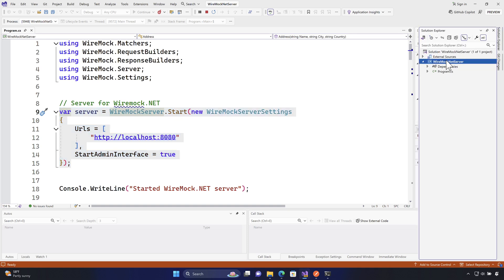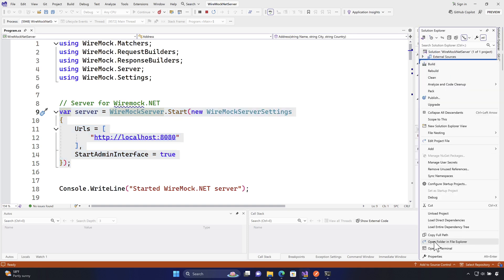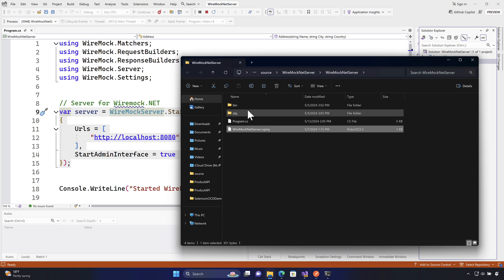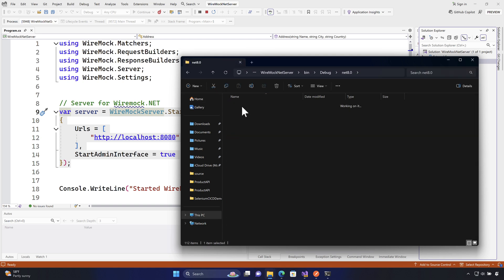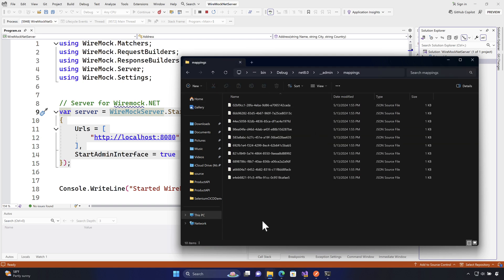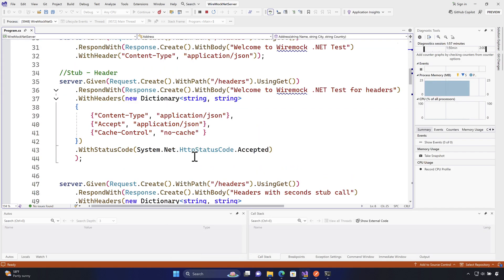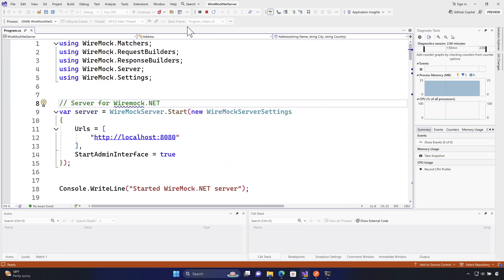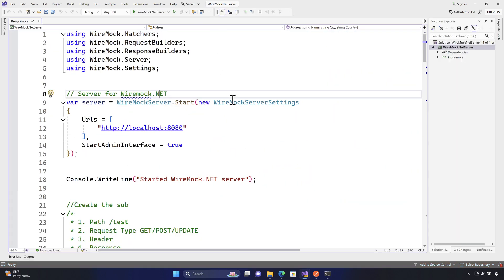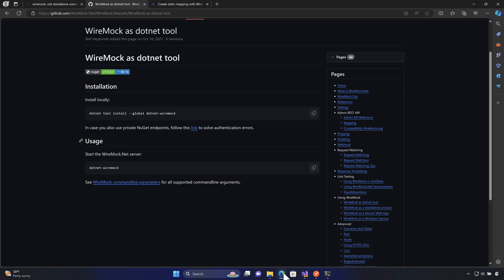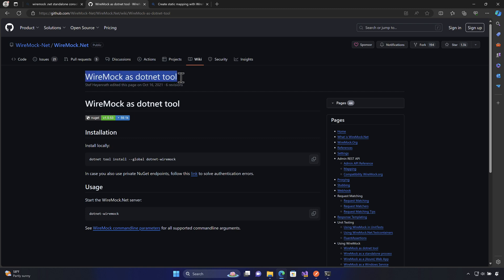If you go to our application directory, we already have a mappings file containing all the different mappings we can use within WireMock.NET. We don't really need to use the same application every single time — we just need to point to that mapping file and use it from within our .NET tool.